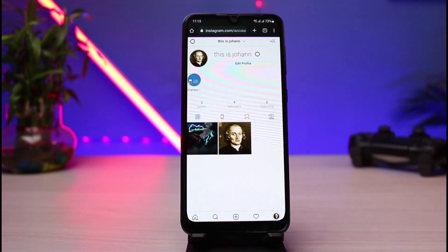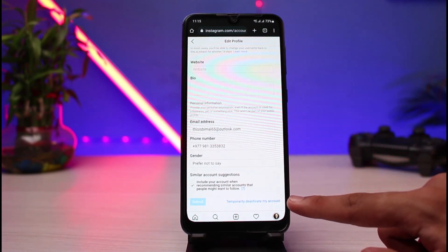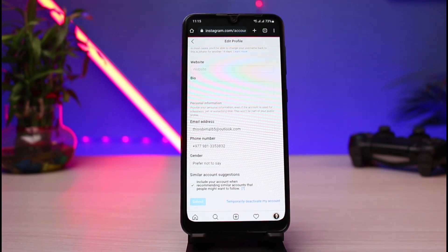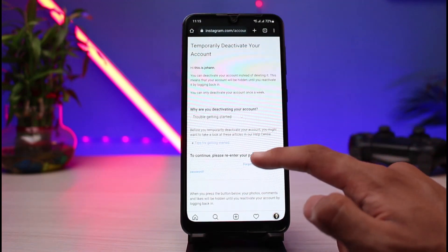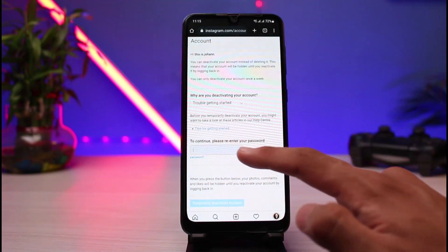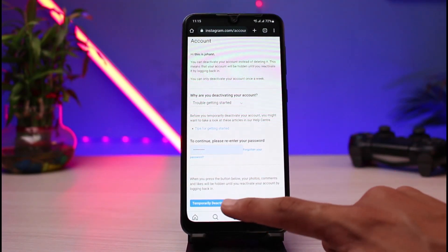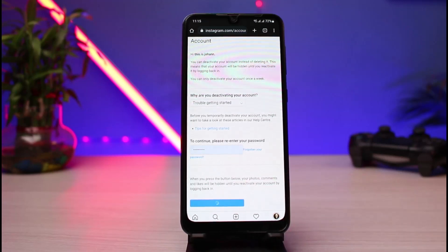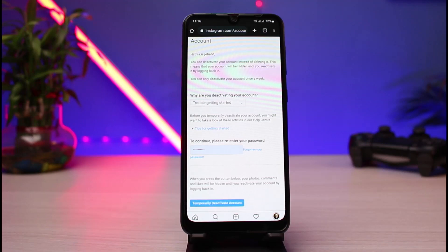I will tap on the edit profile button, scroll down to the very bottom, and tap on temporarily deactivate my account. I will select a reason why I'm trying to deactivate my account and enter the password. But the problem is that if I tap on temporarily deactivate account and tap yes, it says: 'Sorry, you can only disable your account once a week, try again in a few days.'